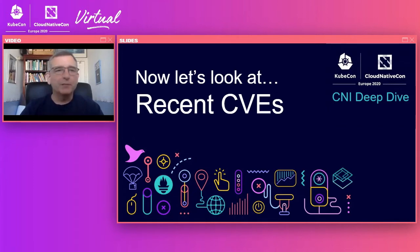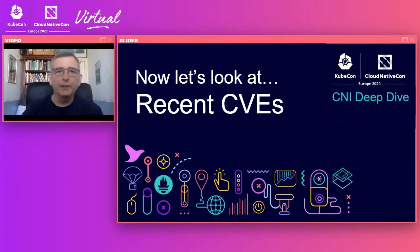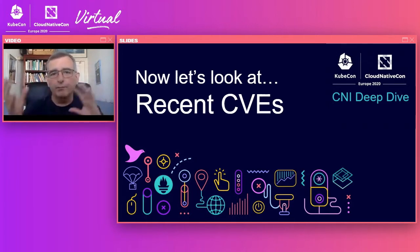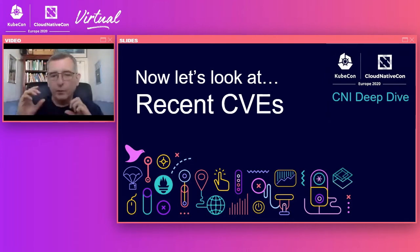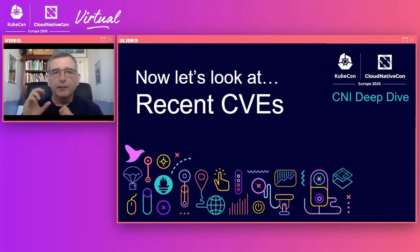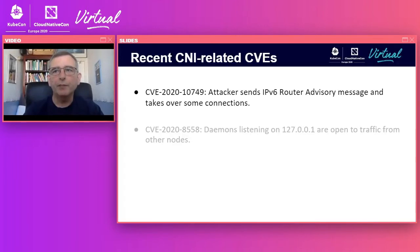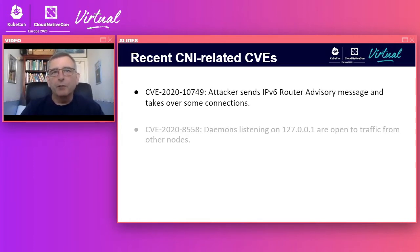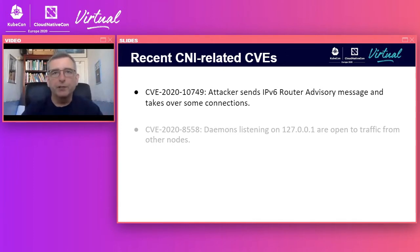I prepared some slides to talk about CVEs — Common Vulnerabilities and Exposures. CVEs are given unique identifiers so that when we talk to someone, we know we're talking about precisely the same issue. I picked a couple. The first one I'm going to talk about has the name CVE-2020-10749, and it is about a router advisory message attack.